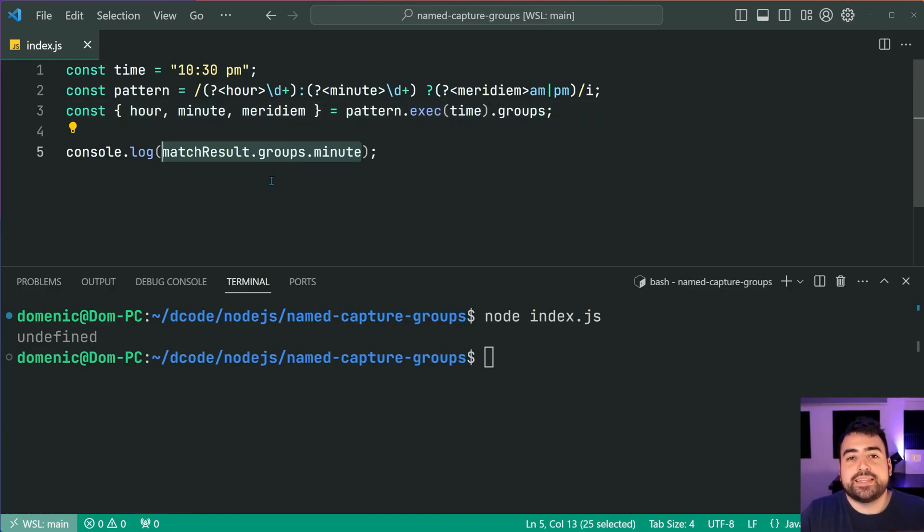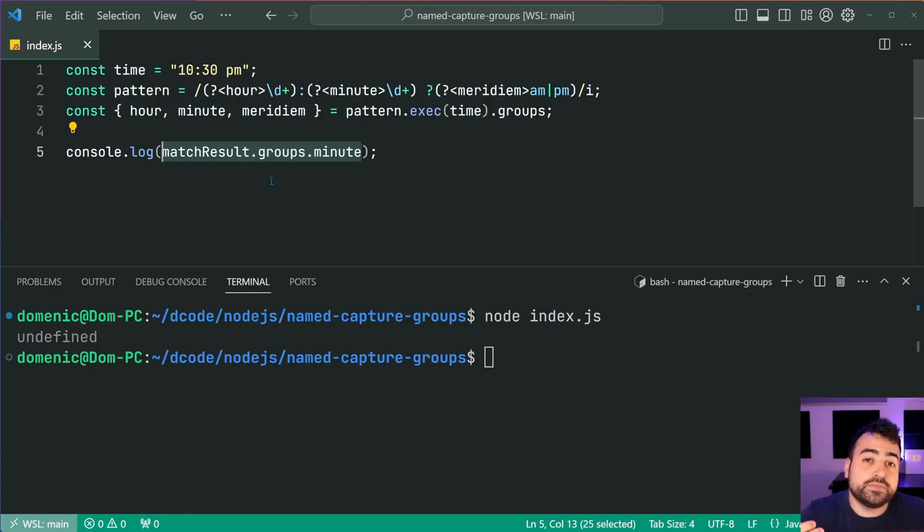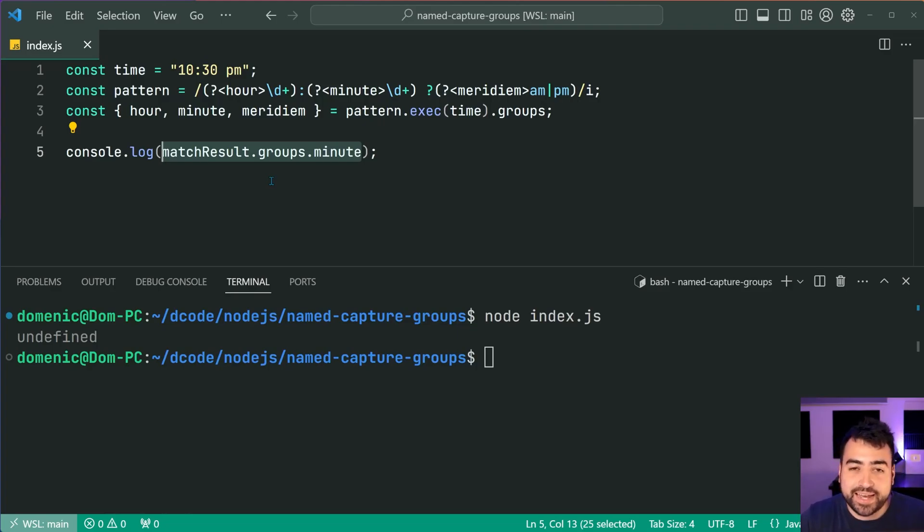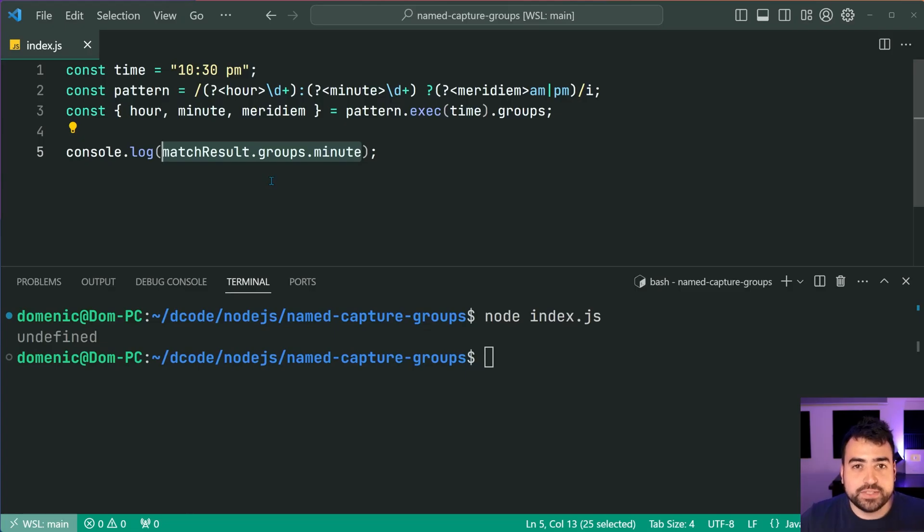So that there is your named capture groups in JavaScript. If this video helped you out make sure to drop a like and subscribe to the channel and I'll see you guys in the next video.